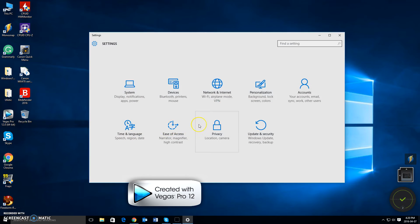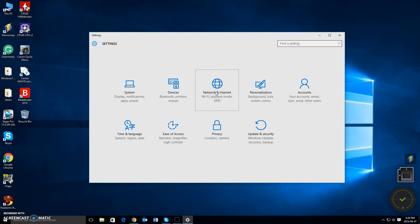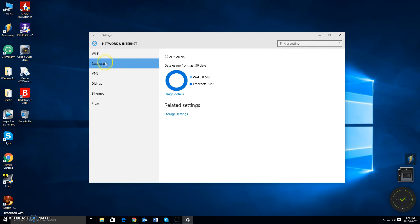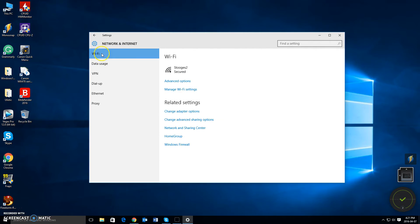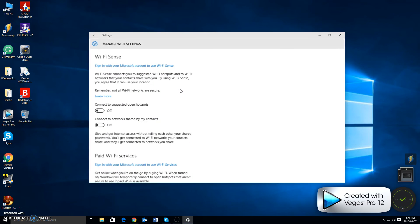Once the settings menu has opened, left click on Network and Internet. Now by default it should already come up to the Wi-Fi option. If it doesn't, you would just simply click Wi-Fi to bring up that sub option of settings. From here, you should see Manage Wi-Fi Settings and we want to left click here.